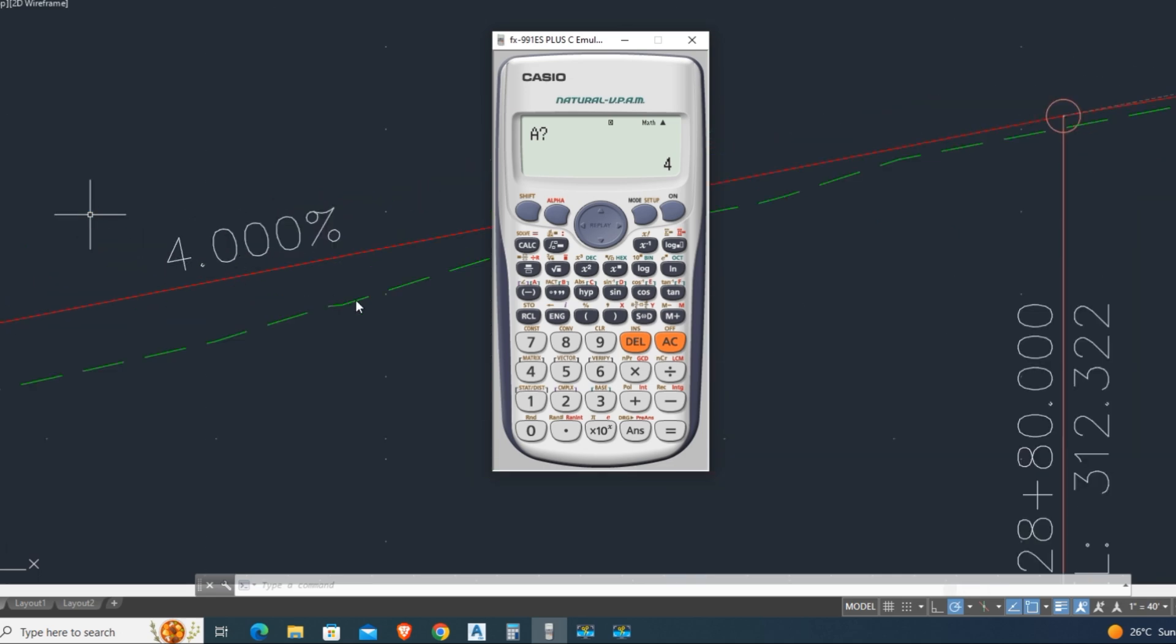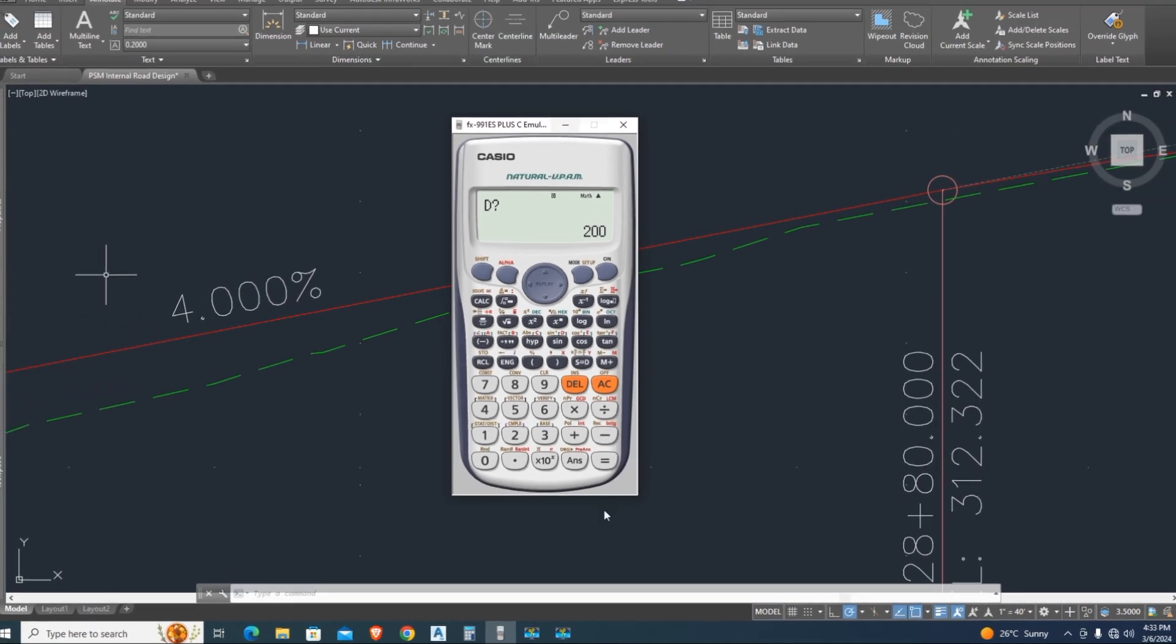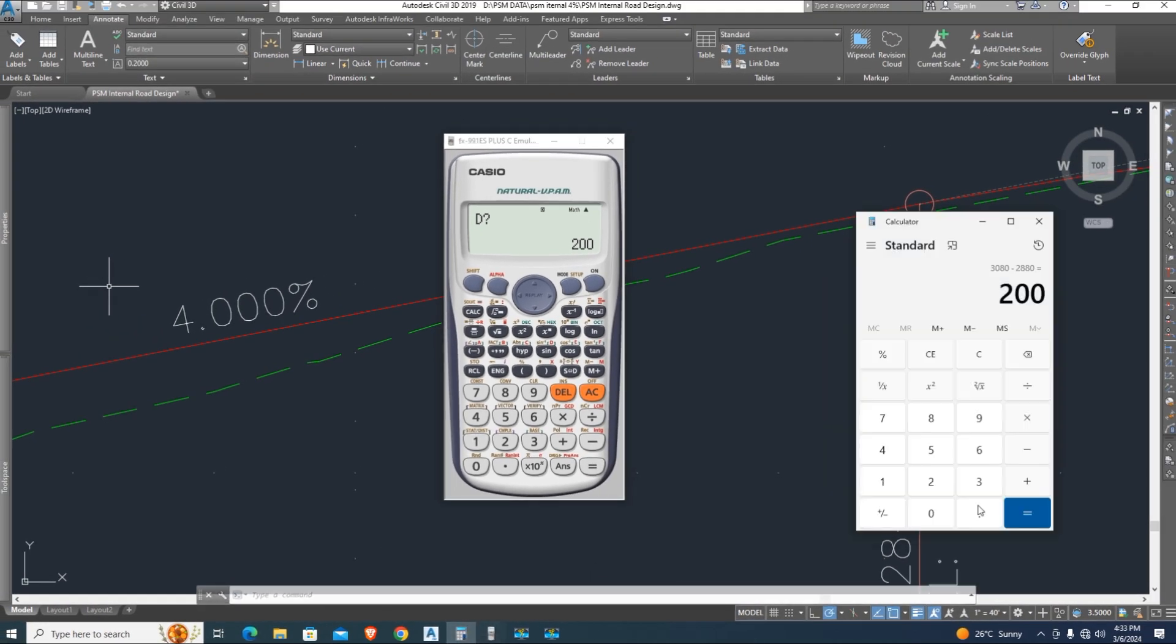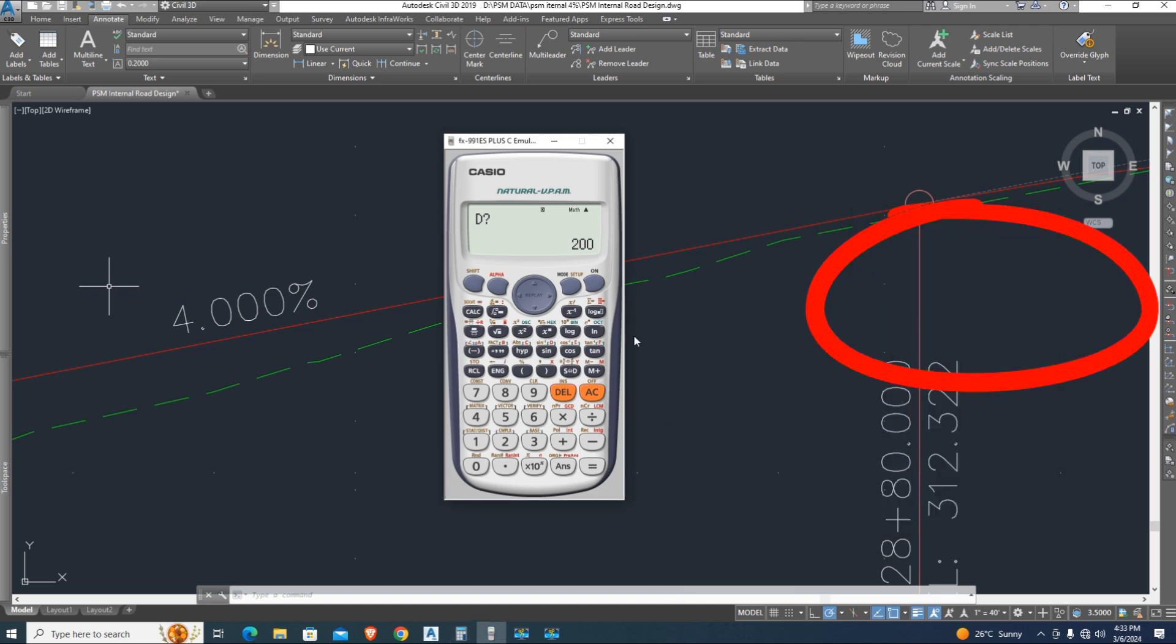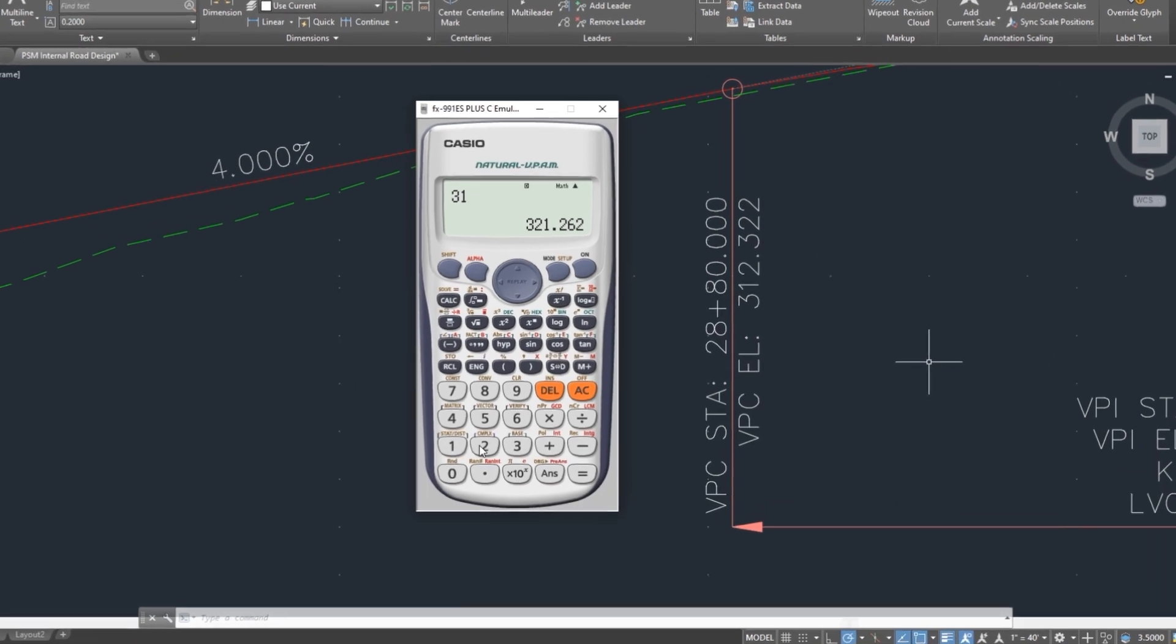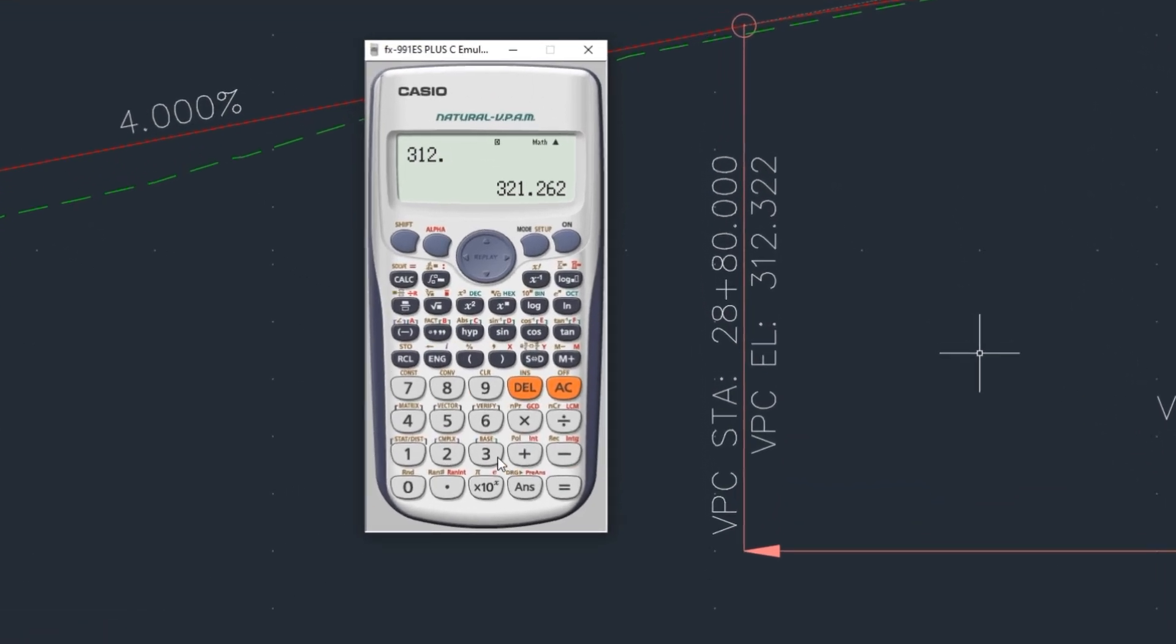We have first grade A is four percent, press equal. We have 200 feet distance between two chainage, I already calculated, you know that. E for first elevation of vertical point of curve. I type this value, press equal.